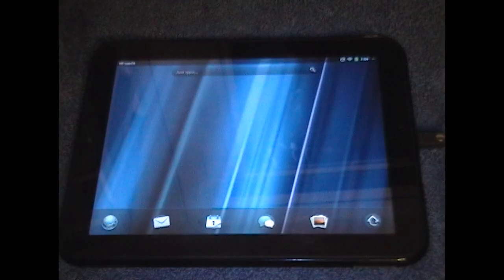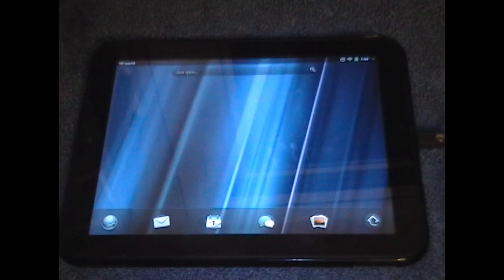And there is the genuine HP logo which means the system should be booting up momentarily. And there we go.